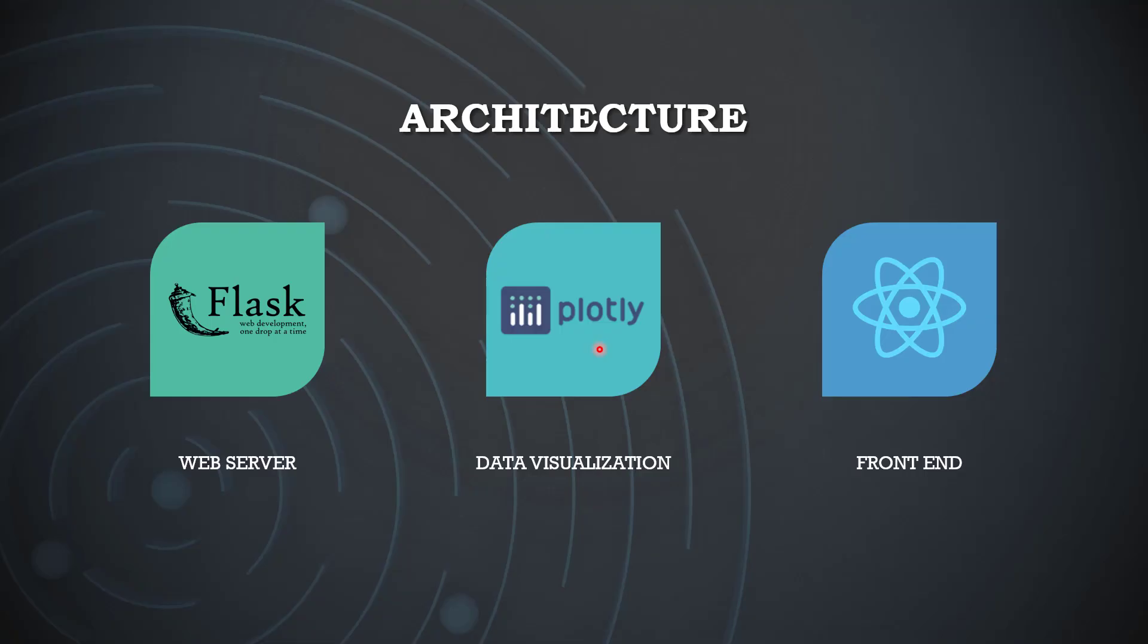This one is basically a lightweight framework because if you see the architecture, the web server is basically built upon Flask. If you are from the Python background, you already know Flask is a lightweight web framework. The other two parts are the front end and data visualization.